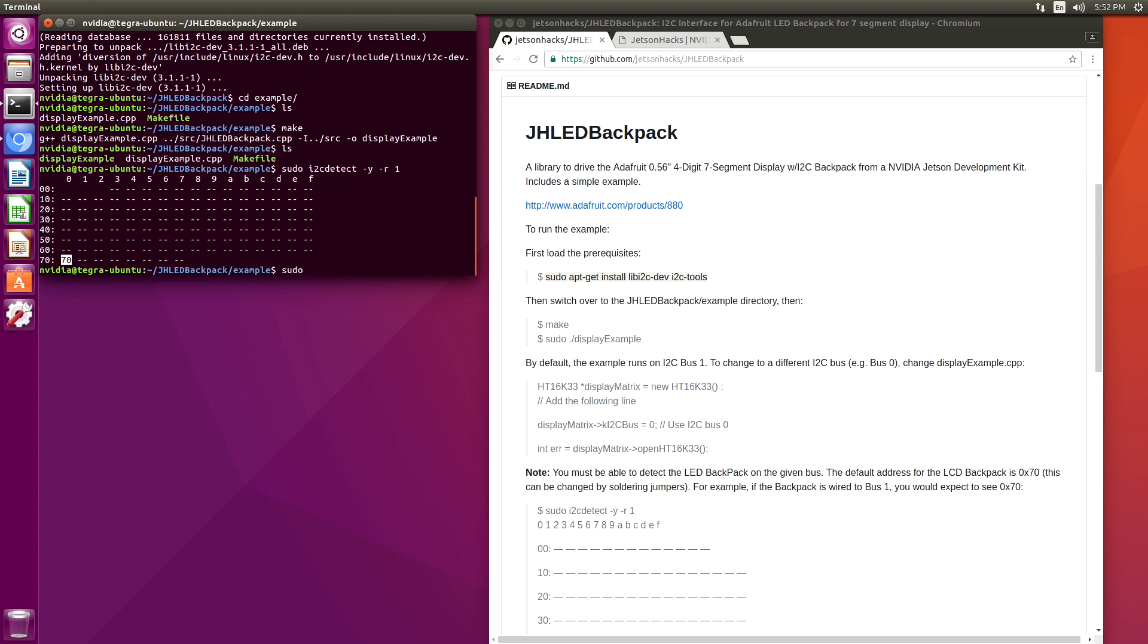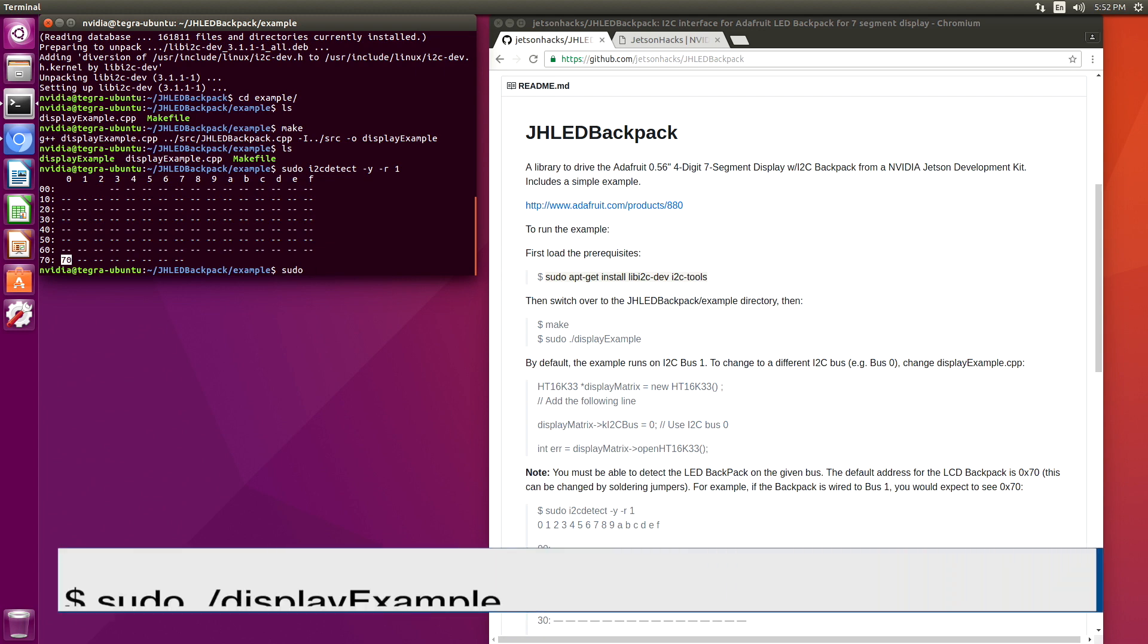We need sudo here because we are accessing the I2C bus from user space.